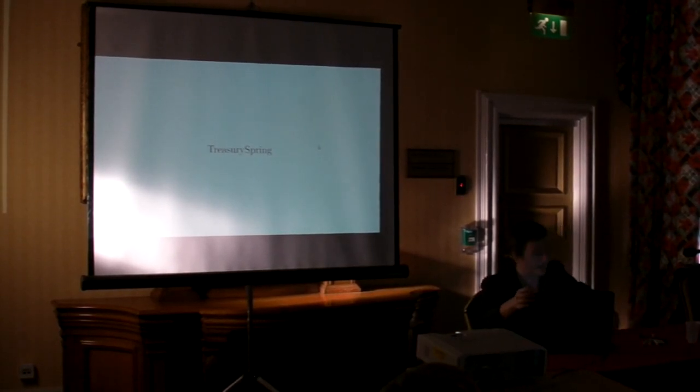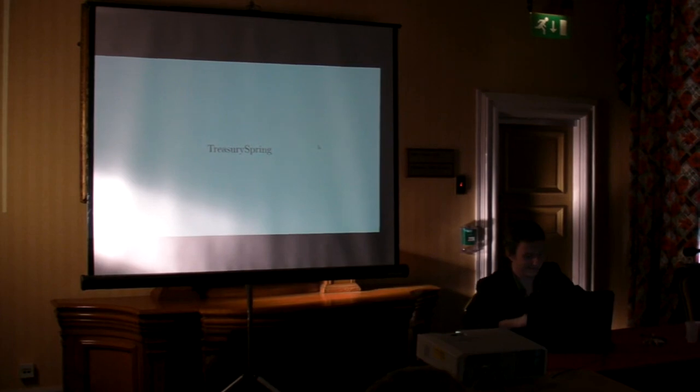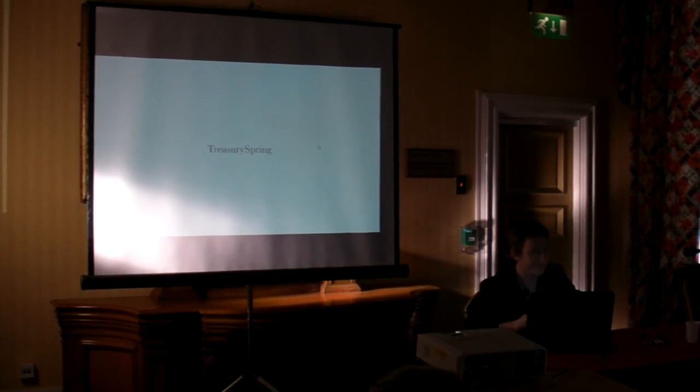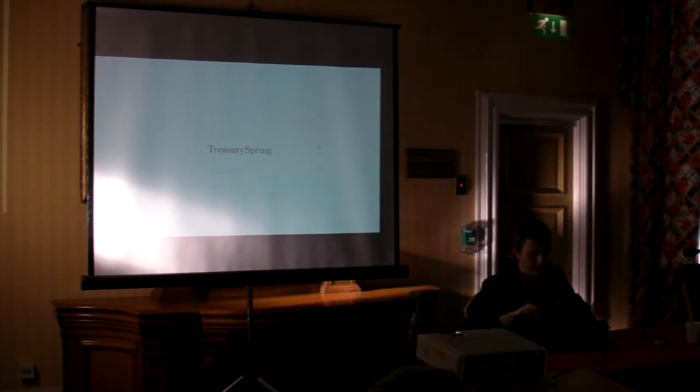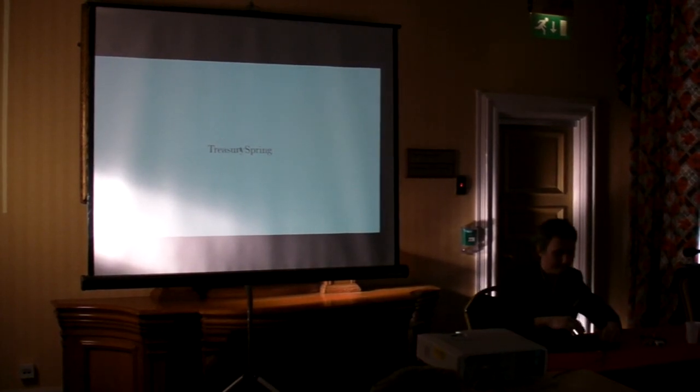Thank you. So you'd be happy to catch up. Yes. Yes, that'd be. Thank you very much.